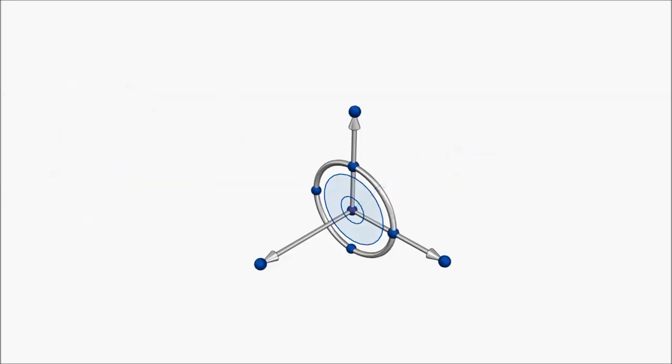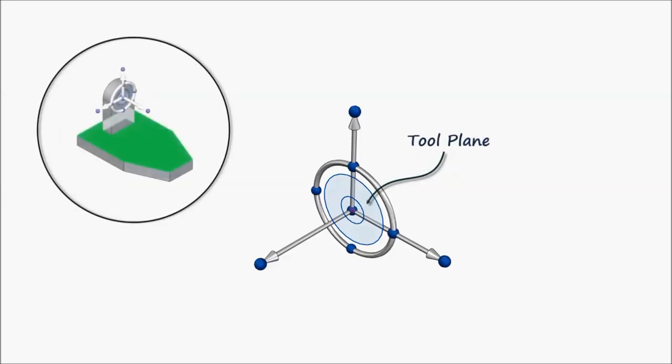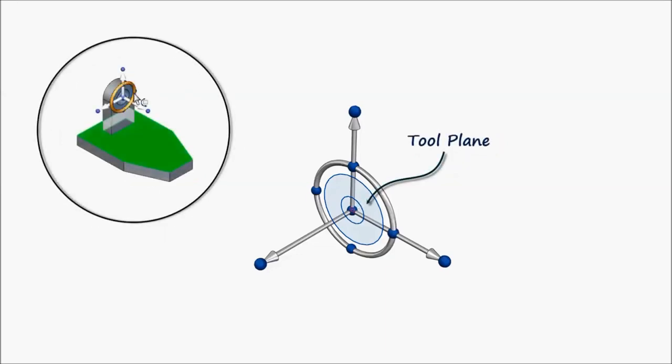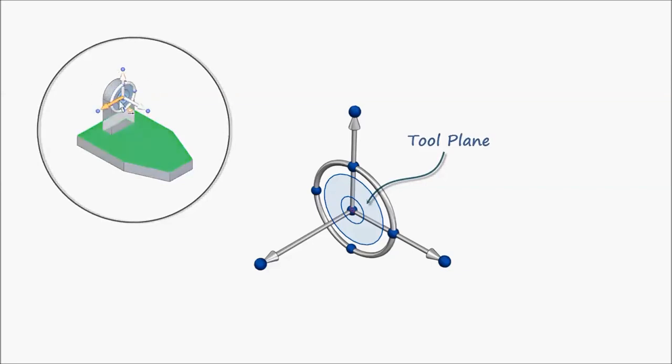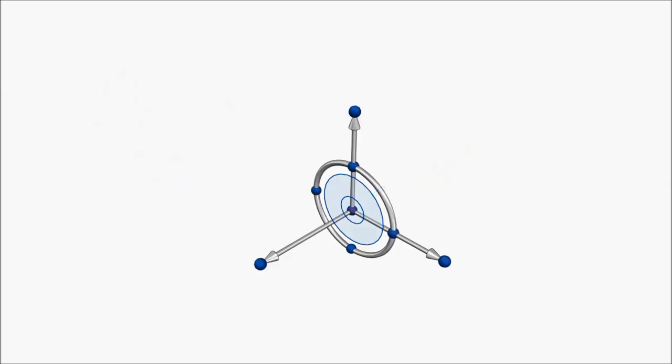The transparent blue circle in the center of the steering wheel is the tool plane. The tool plane can be used to reorient the steering wheel or to move selected geometry in a plane, rather than a single direction.